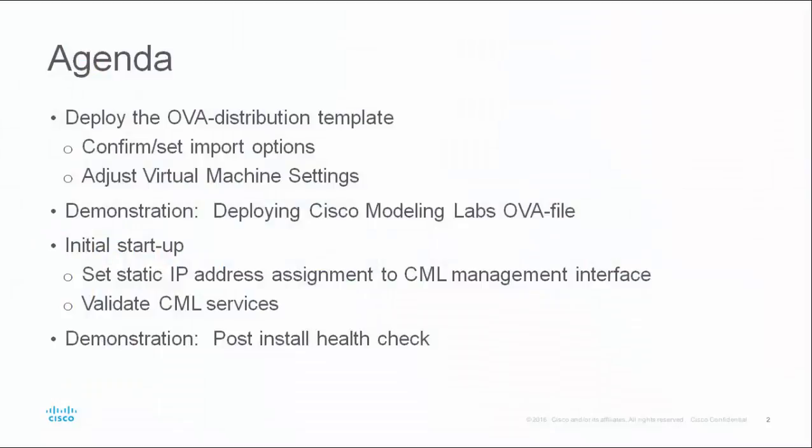In this module, we will review the steps to introduce the Cisco Modeling Labs software supplied in the OVA formatted distribution file. Upon completing the software installation, we will edit the resultant virtual machine options to use the available resources on the host. We will see this in a demonstration.